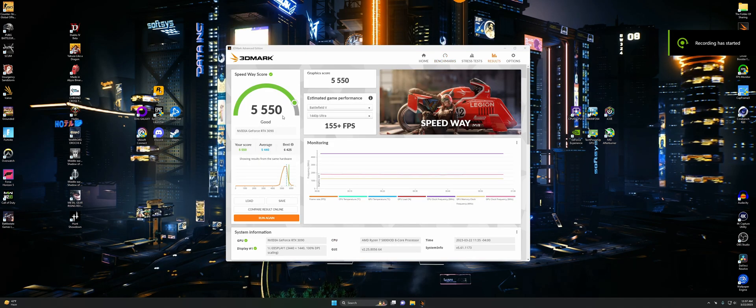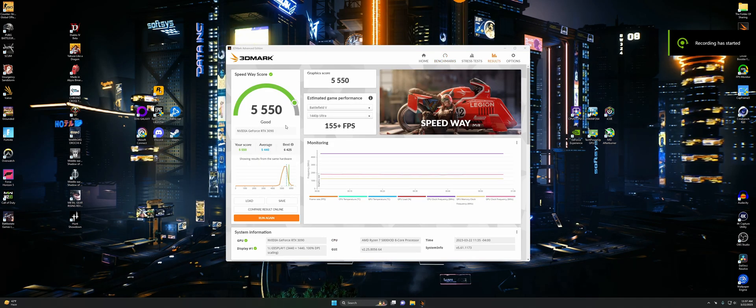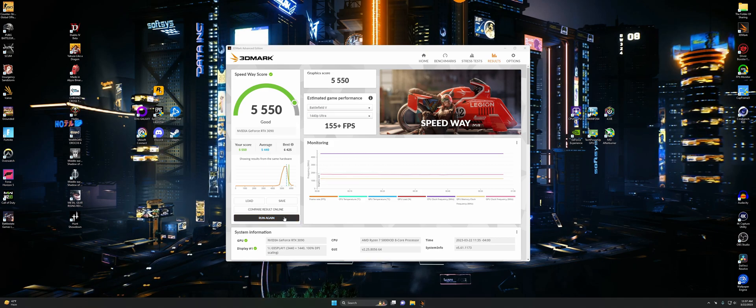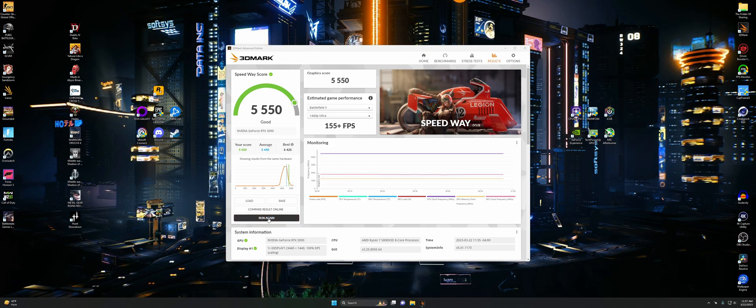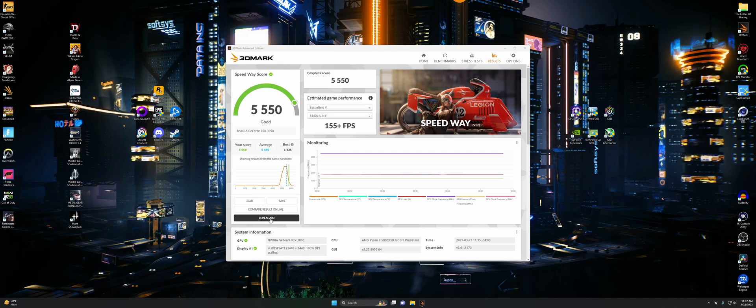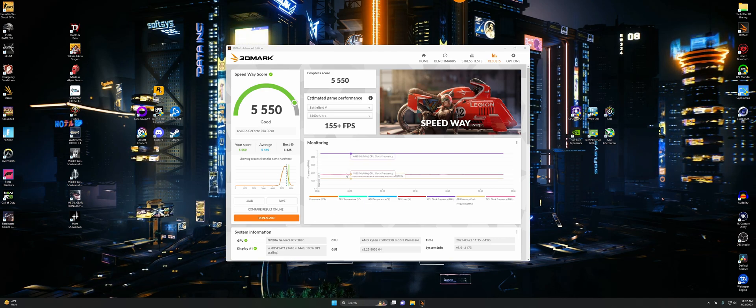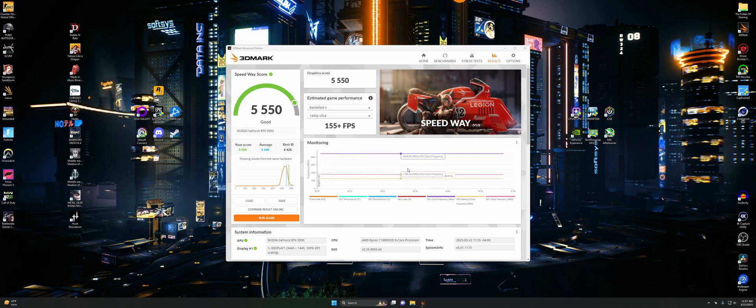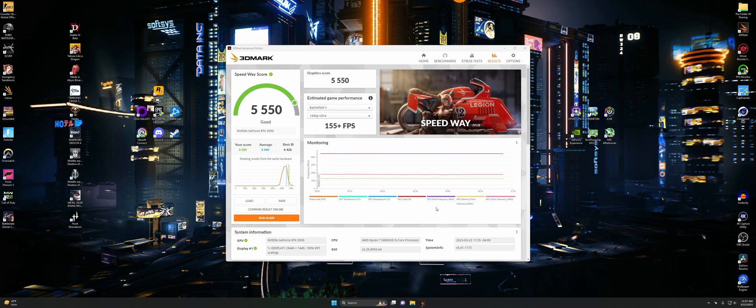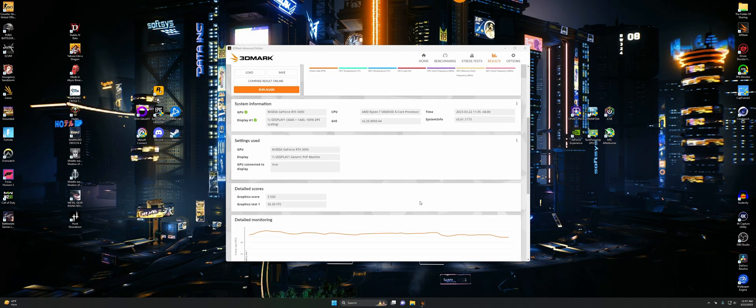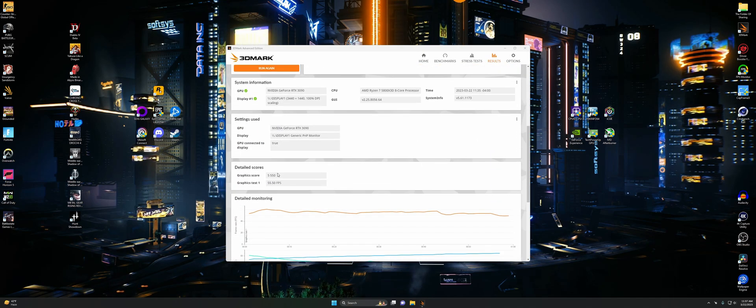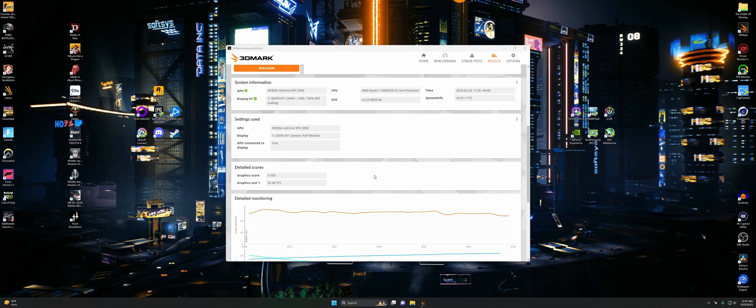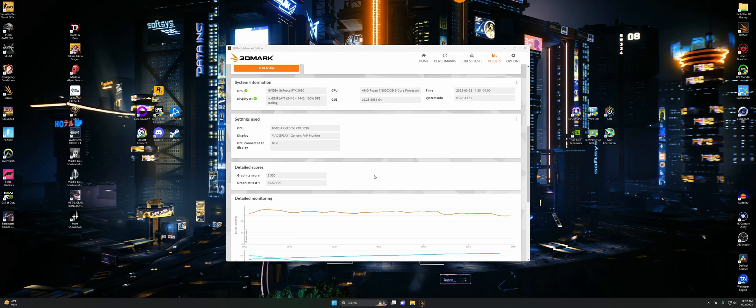Here's the result of Speedway. We got 5,550, which is good. We beat average at least. There's the detailed FPS right there. Let's move on to the next test.